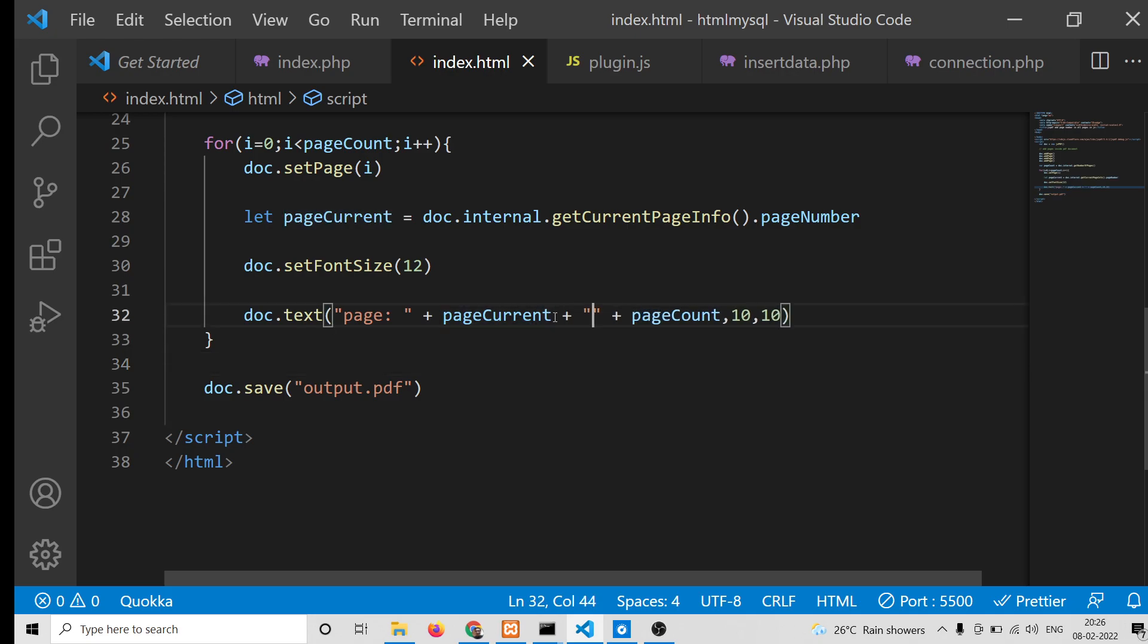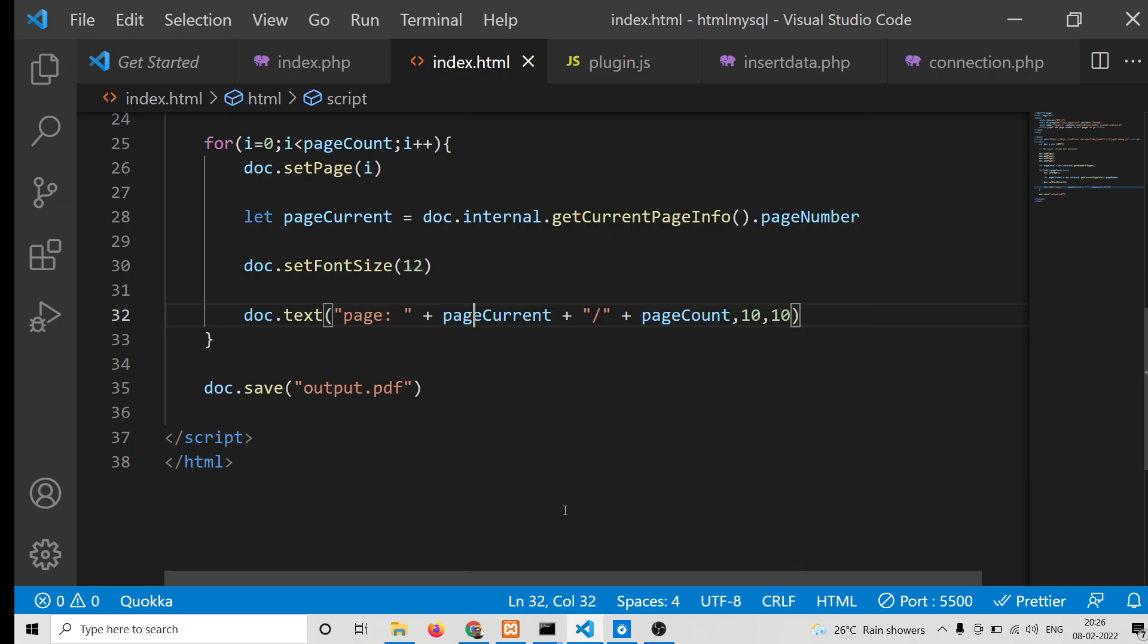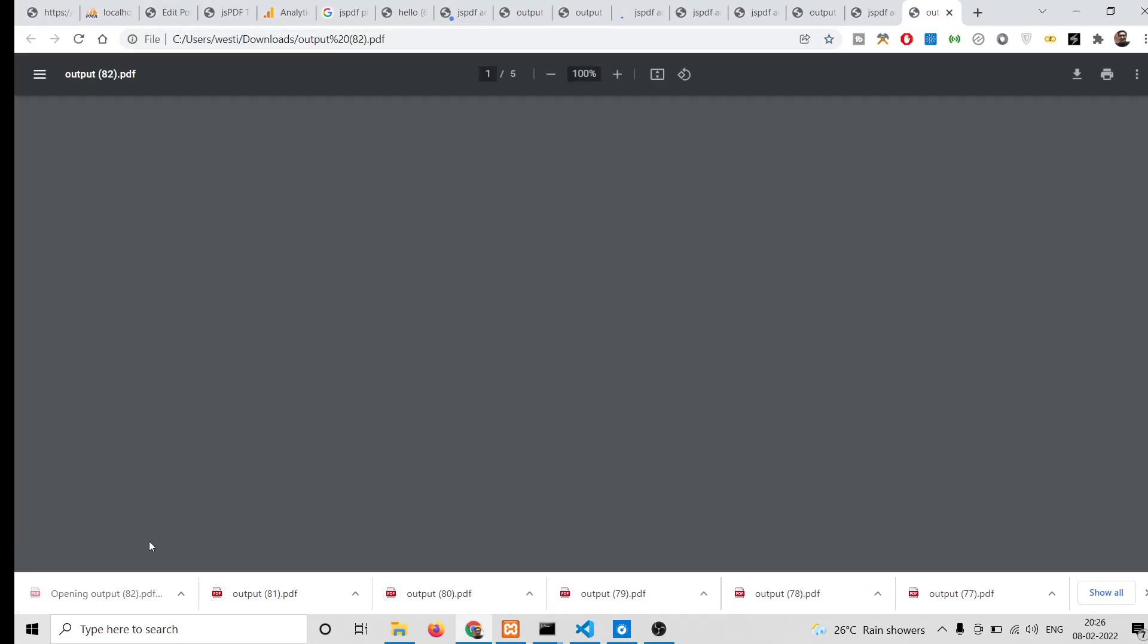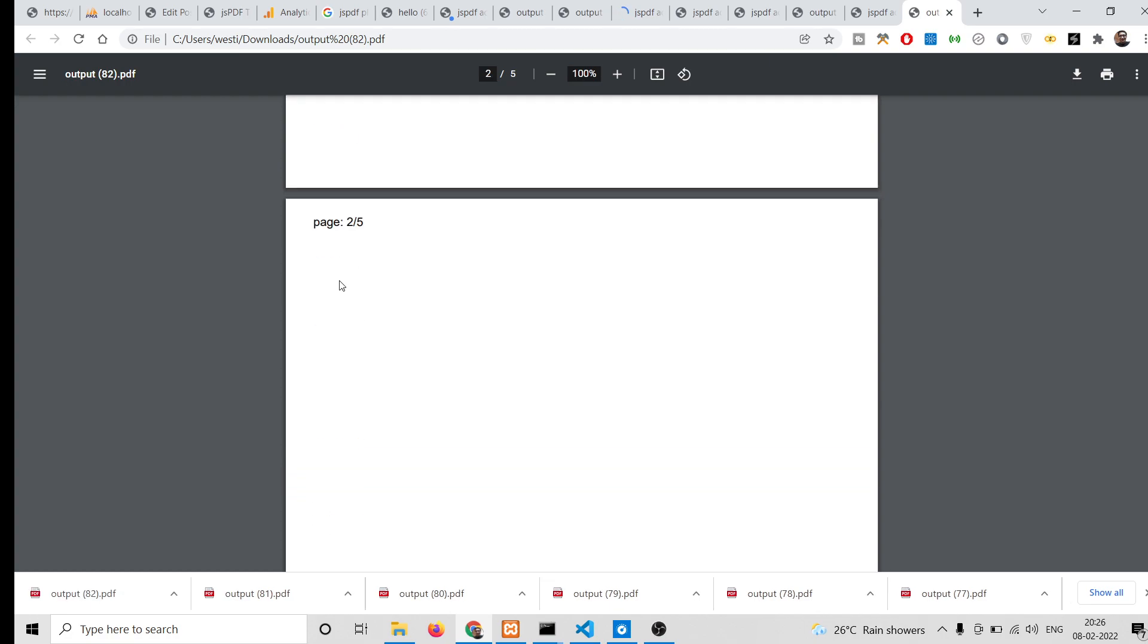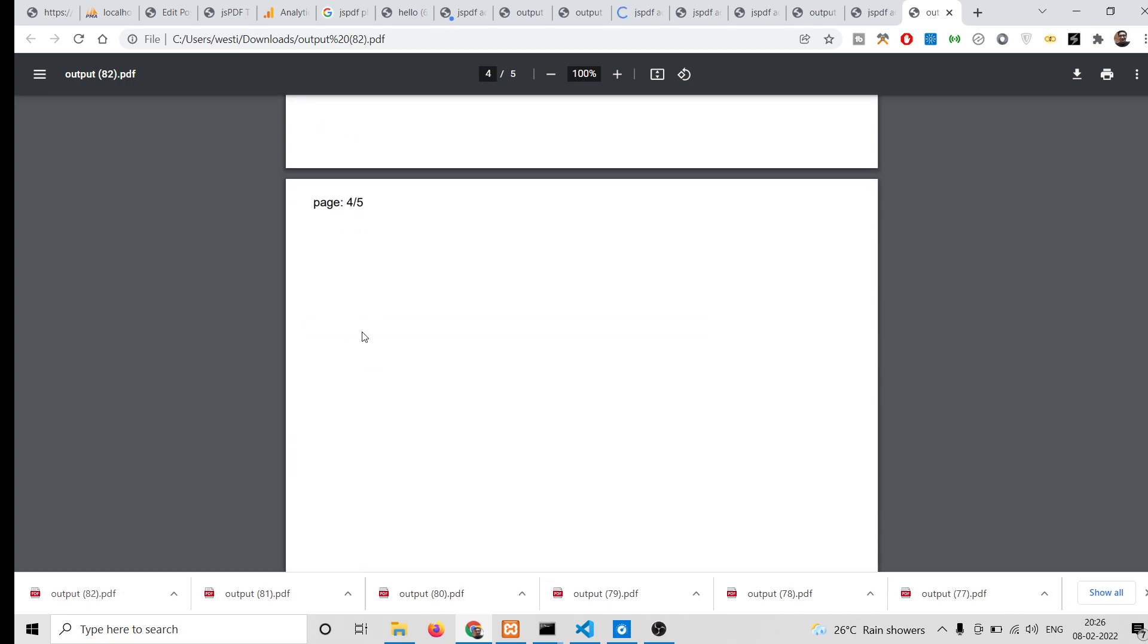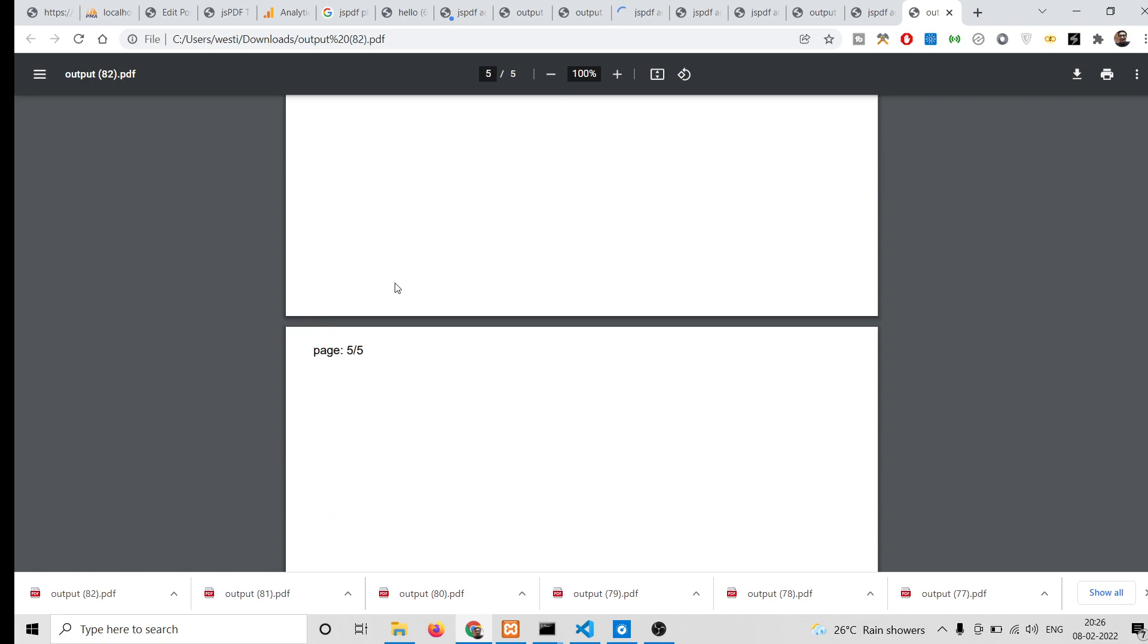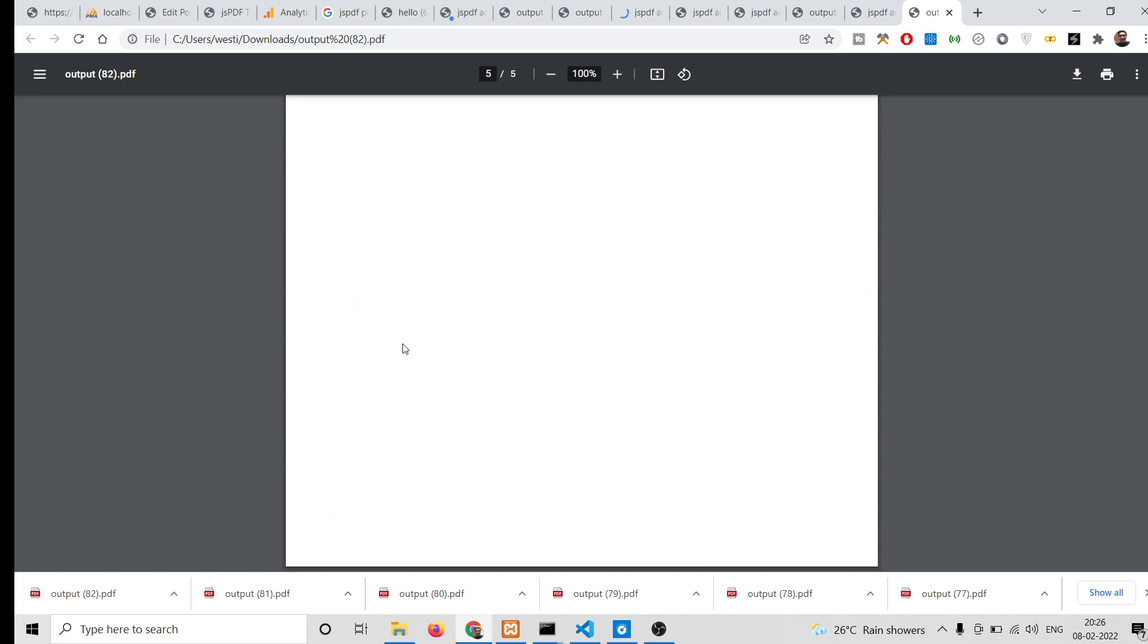Basically, if you see after pageCurrent, you need to concatenate this slash symbol. Just put this, and now you will see the slash symbol: Page 1 of 5, Page 2 of 5, Page 3 of 5, 4 of 5, and 5 of 5.